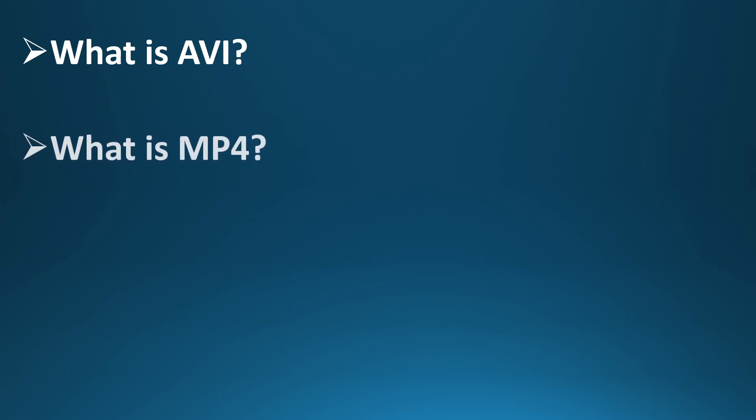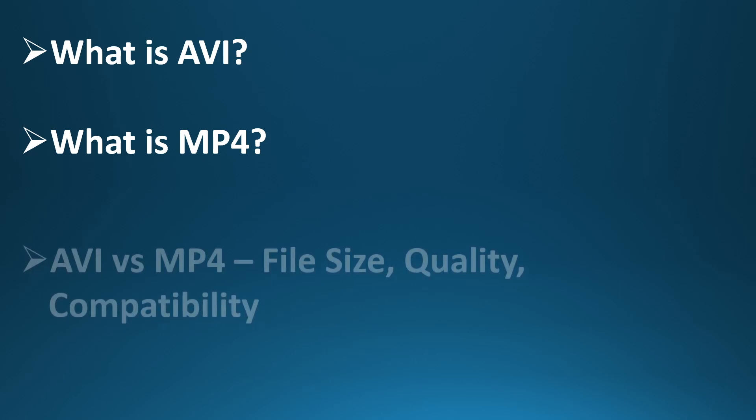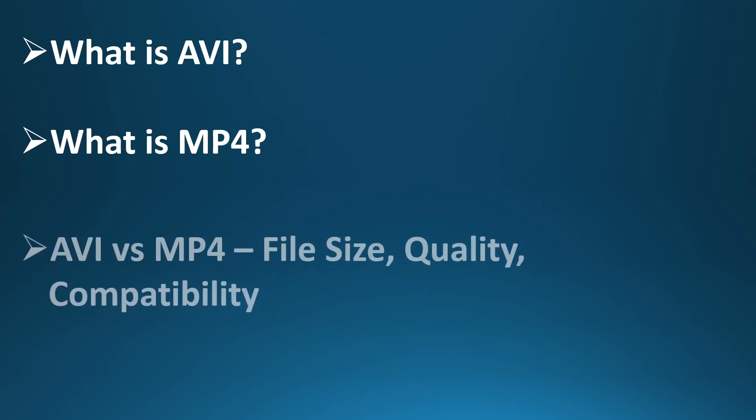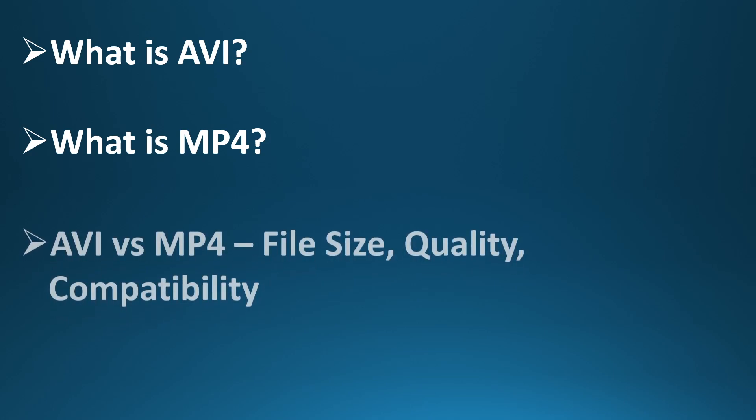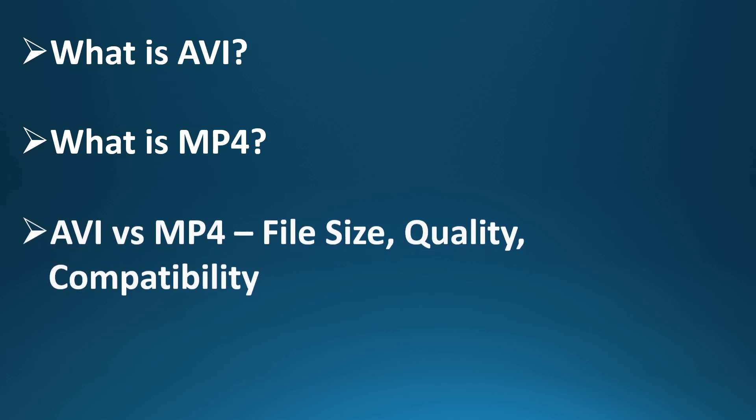Now let's talk about MP4, short for MPEG-4 Part 14. This format is much newer and far more compressed. It's the most widely supported format today, compatible with almost every device: phones, tablets, computers, and streaming platforms like YouTube. MP4 was designed with efficiency in mind. It keeps file sizes small, while still offering very good video quality.